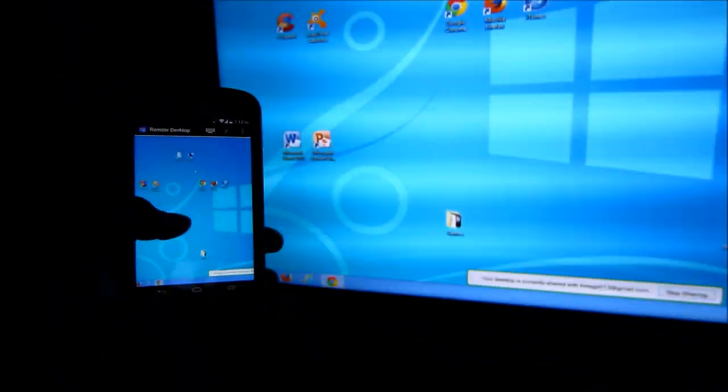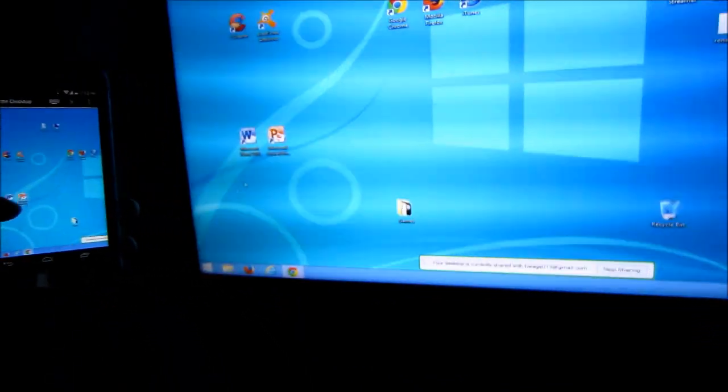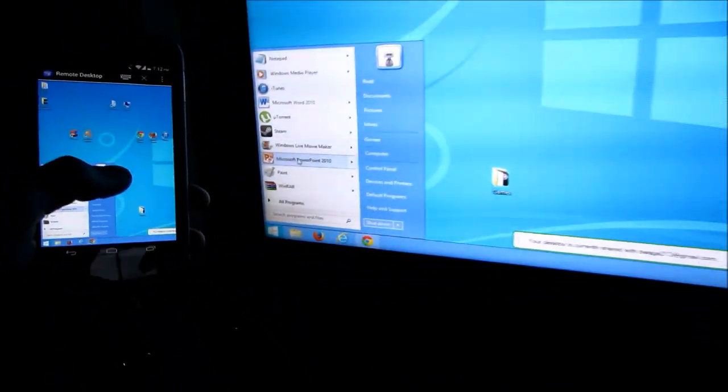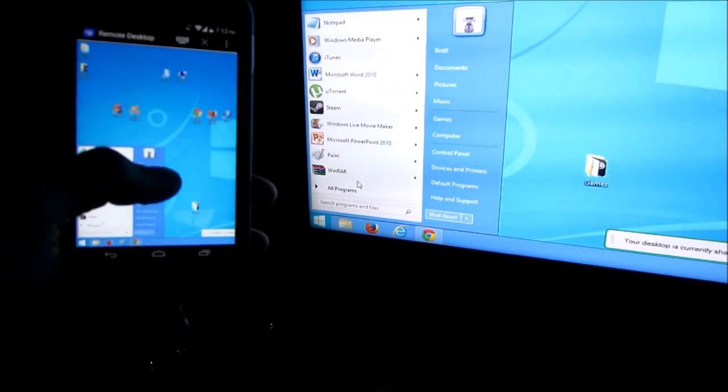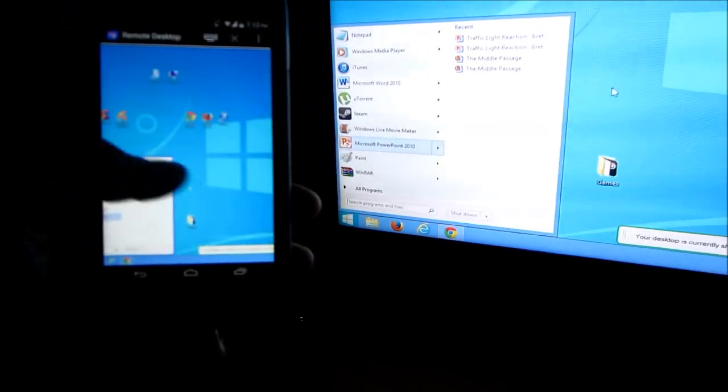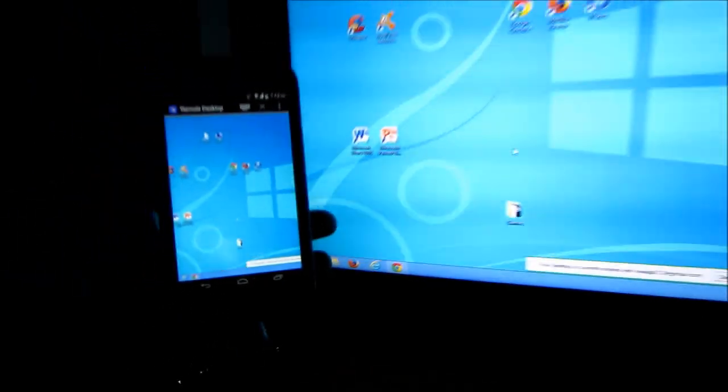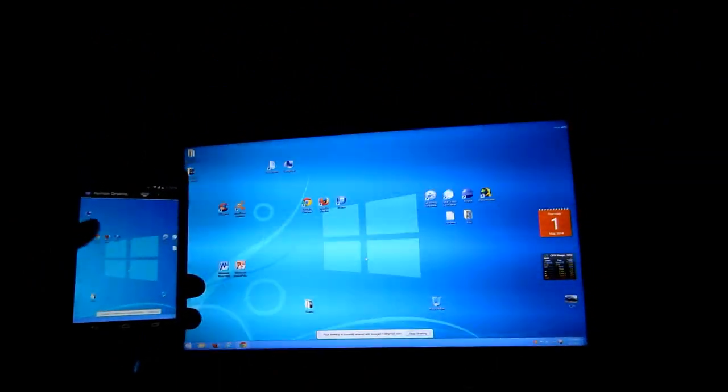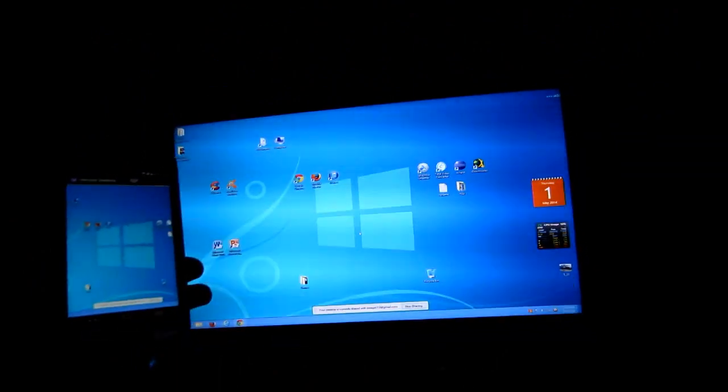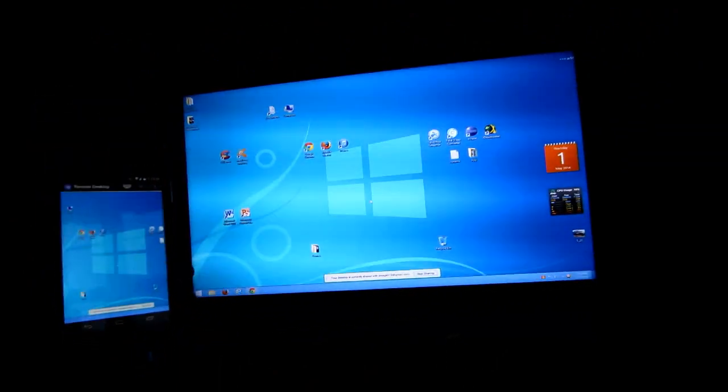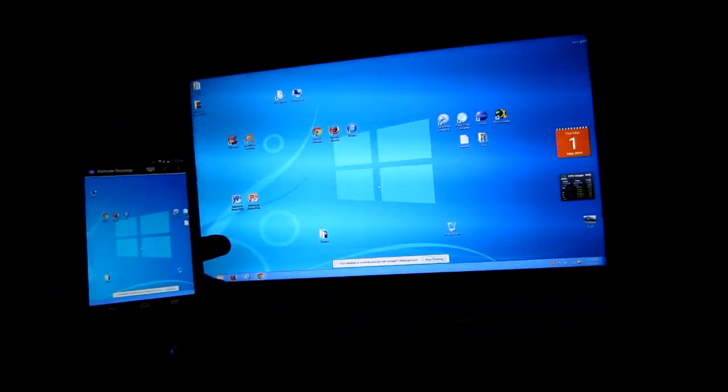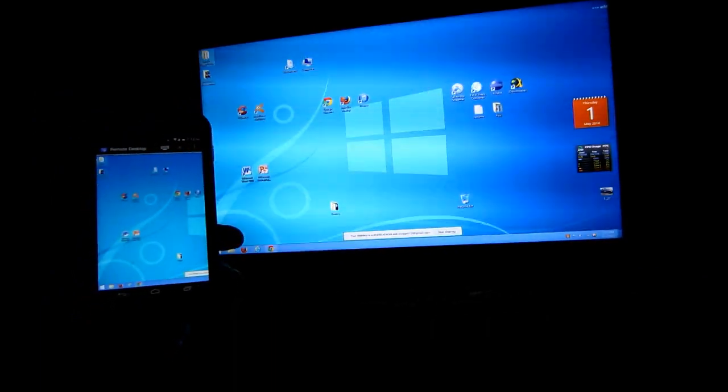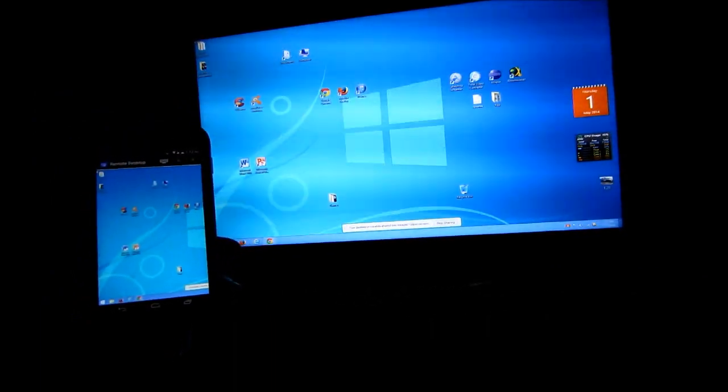Now I have the computer. If I want to go to my start, play some games on here, I wouldn't recommend it. It's probably not the fastest thing to do. But there you are. I'm accessing my desktop computer remotely from my Android device. Just like that.